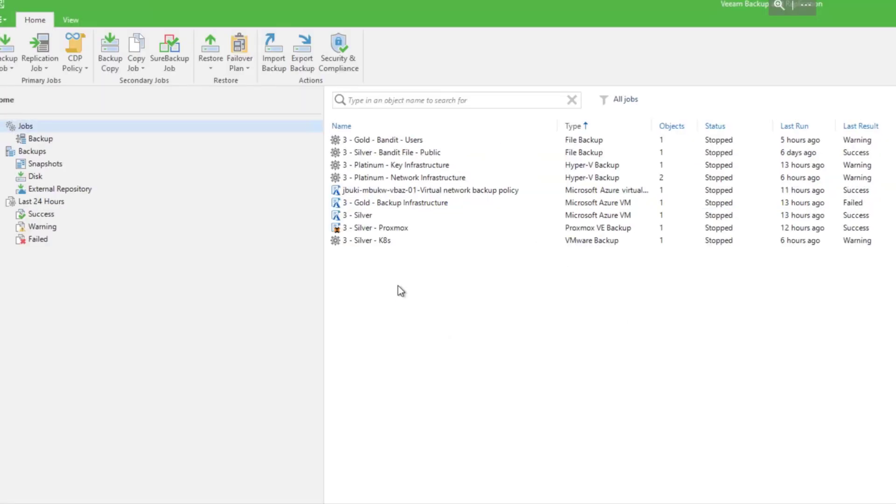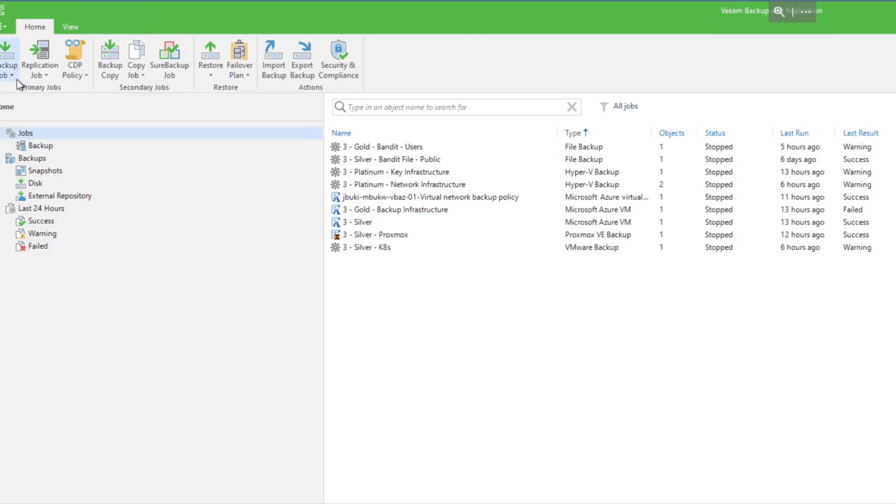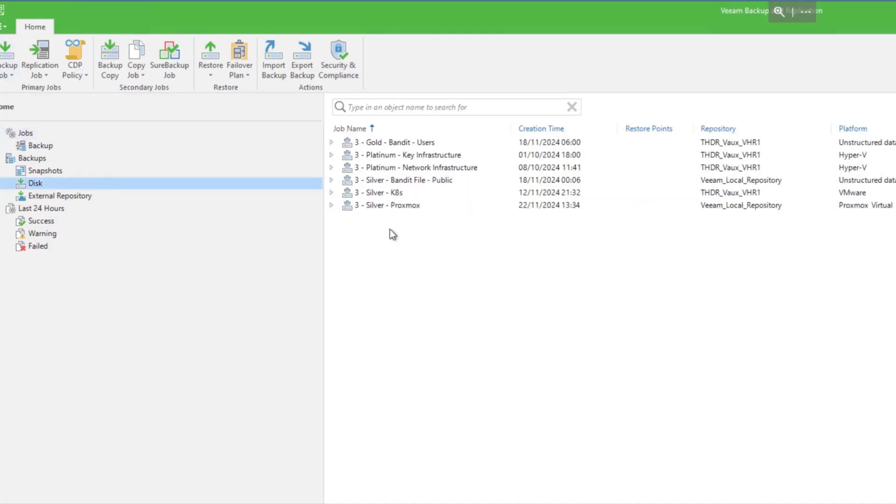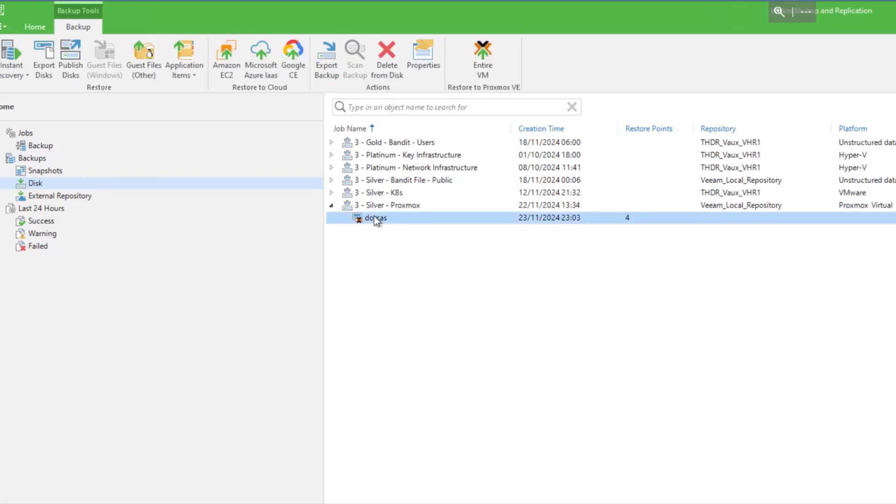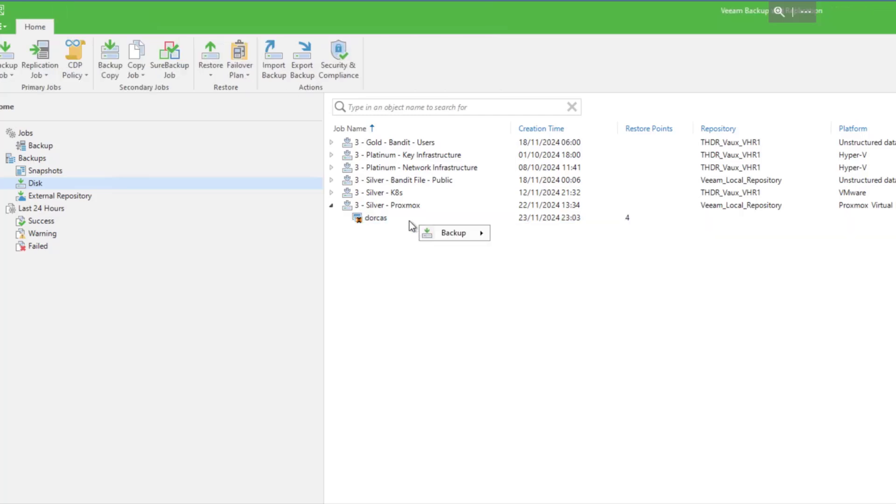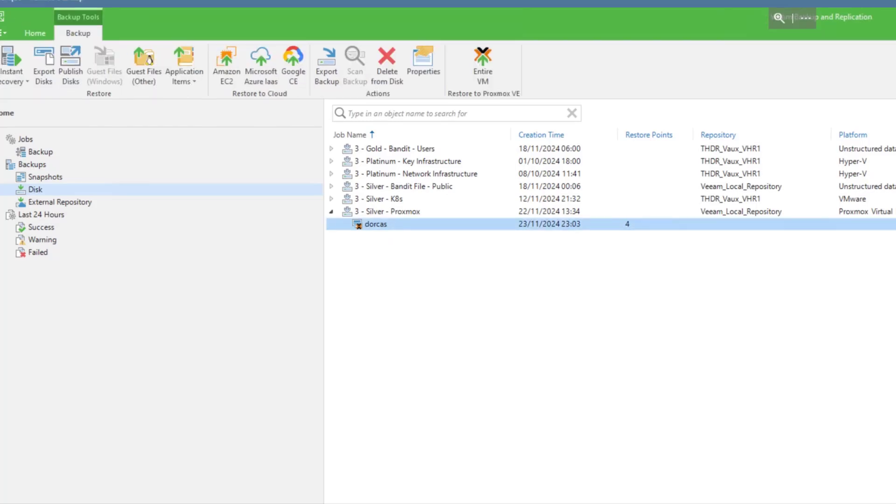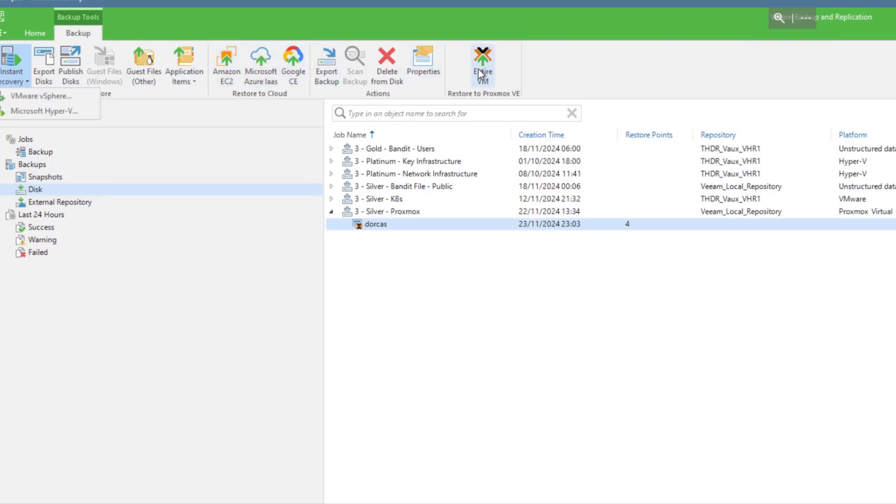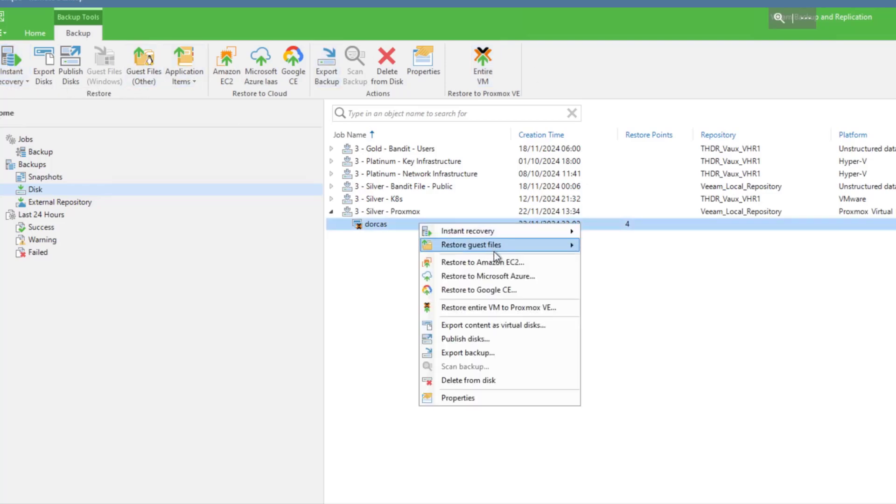So finally the most important thing is for us to go ahead and look at our restore options. So if I go down to disk and select our Proxmox backup, we can select it and along the top, we've got our options. So we've got instant recovery. We can export the disks or publish them. We can do guest files, app items, single click to a hyperscaler, or we can do the entire VM to another Proxmox host. So for this one, I'm just going to go ahead and do a guest files.